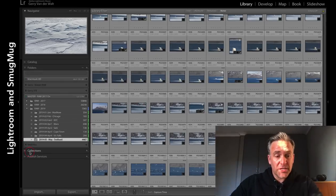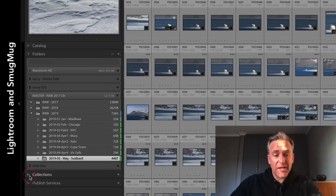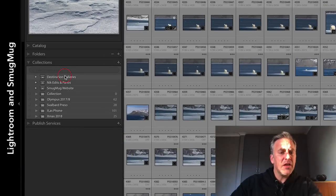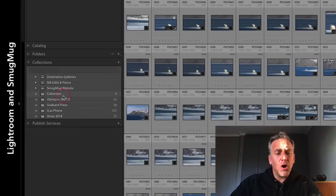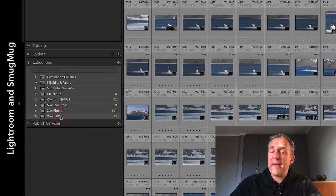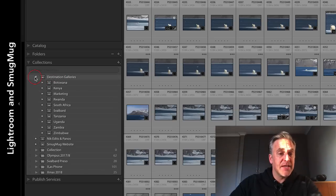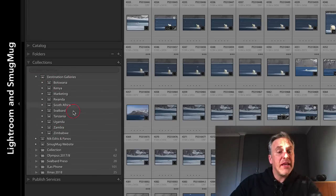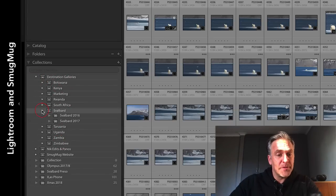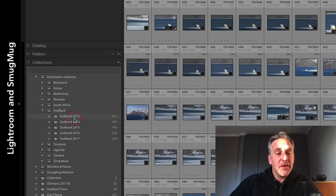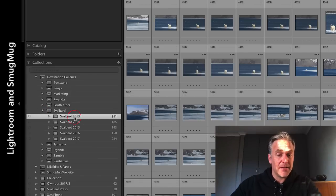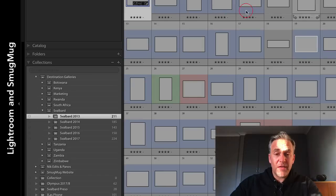But what I do - I start from the top and go through. In the past: watch here. There's collections - if I open this, those are the collections I made inside Lightroom. If I open Destination Galleries, this is what I had - still have. I would go open Svalbard, and inside there are collections.